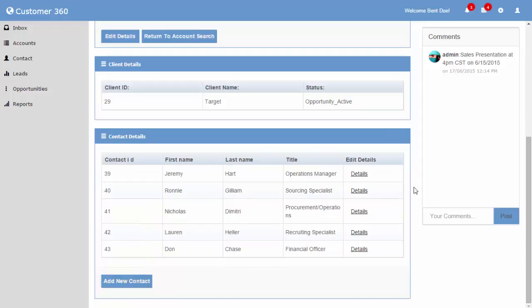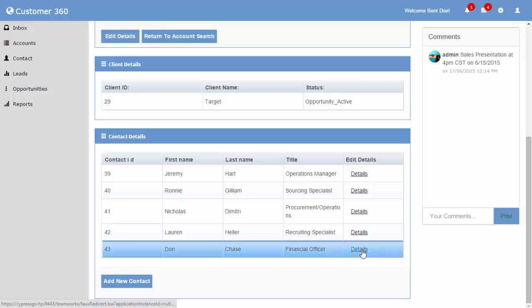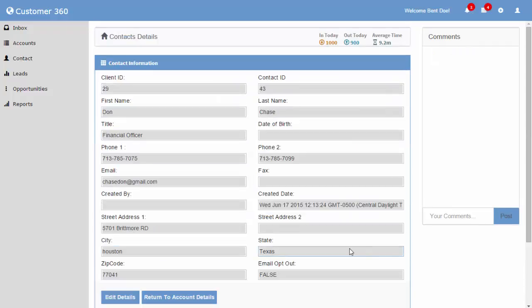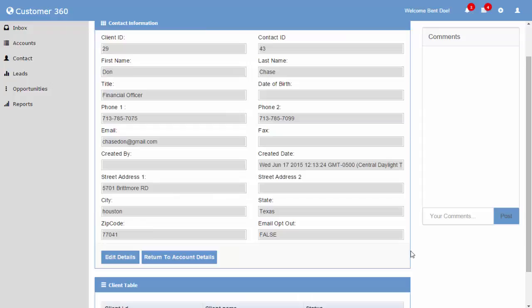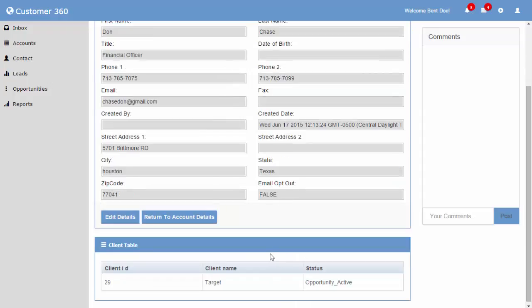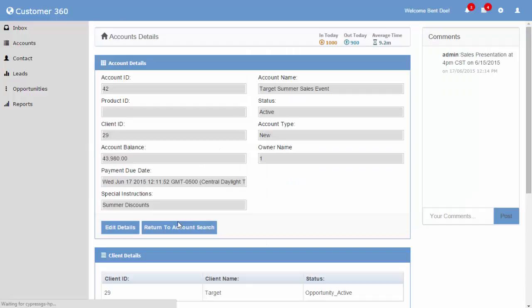This page also contains the client and contact information. From this table, we can either add a new contact or view entire details of a contact. Let us view the details for a particular contact by selecting the details link. This page lists out the complete details about our particular contact. We can either edit the details by selecting the edit details button or return to the previous screen.